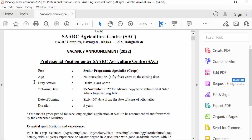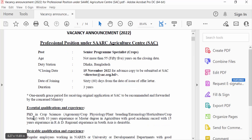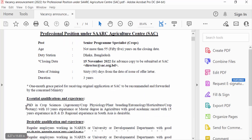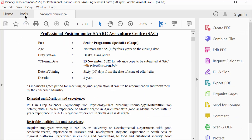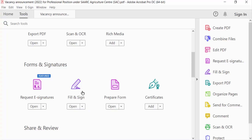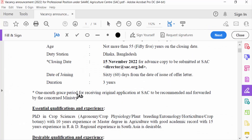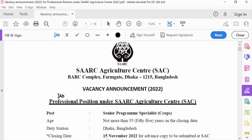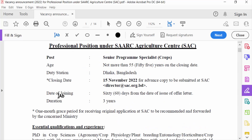I want to insert a tick mark in this section, so I go to the Tools menu, select Fill and Sign, and press Open. My file is ready to insert a tick mark. This is the option to add a check mark or tick mark.